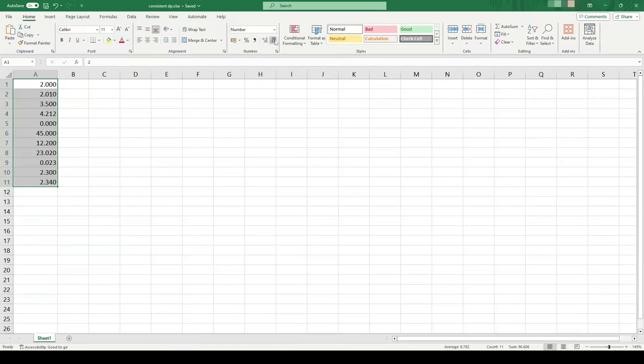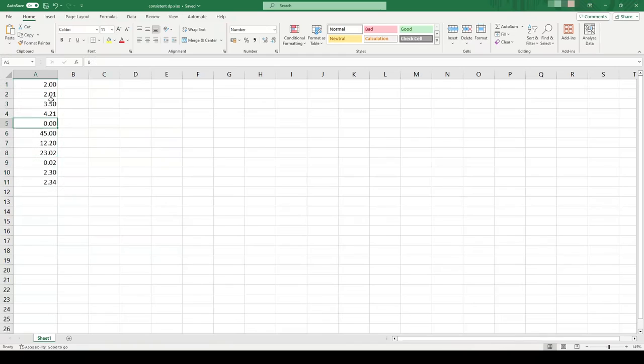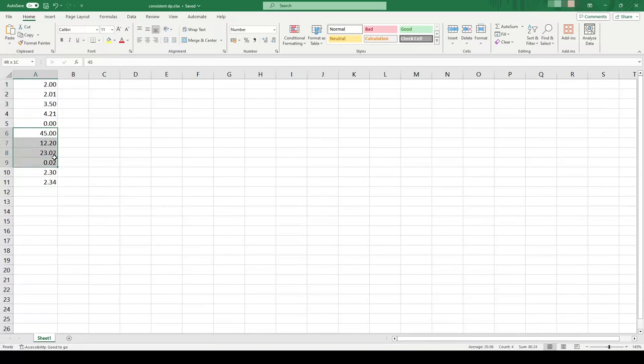It's worth noting though that this is decimal places, not significant figures. So these numbers up here are all to three significant figures, but these ones here and this one are not.